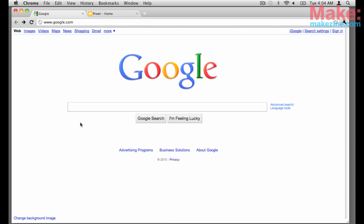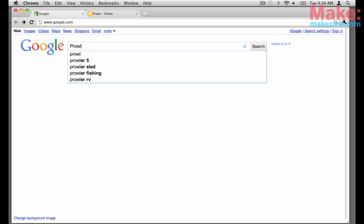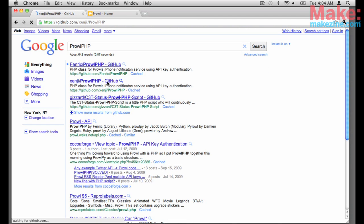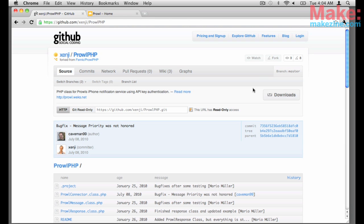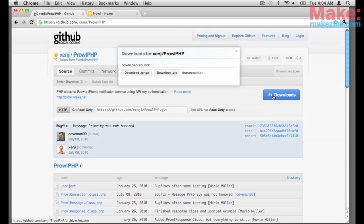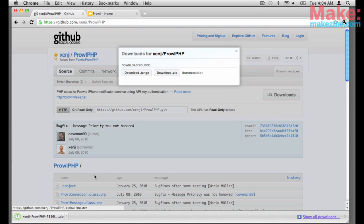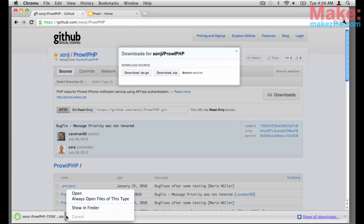Now I'll show you how to use a PHP script to send a push alert. Luckily, most of the hard work has been done by a few people who created the Prowl PHP class. Look up Prowl PHP and download the latest version from GitHub.